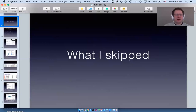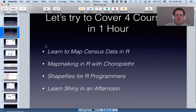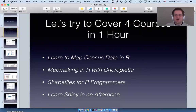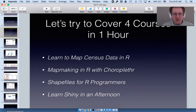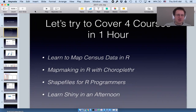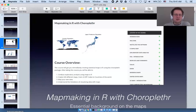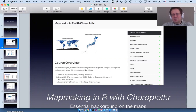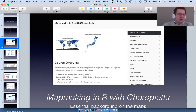If there are no questions, I'll move on. I want to talk briefly about what I skipped. I mentioned at the beginning that I wanted to cover four courses in one hour. I think I covered quite a bit of the information for my free course 'Learn to Map Census Data in R.' Now for the other courses — 'Map Making in R with Choroplethr' gives you essential background on the maps. Someone asked if my map of India includes the recent division of states — that's a really good question.